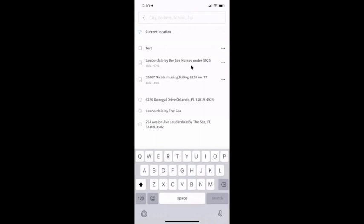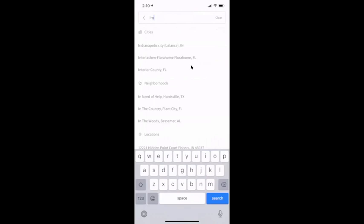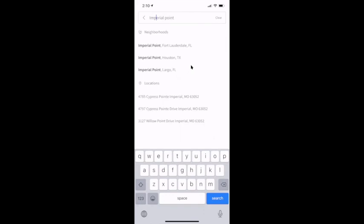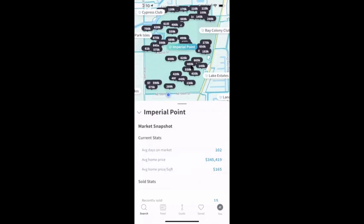And if you know a neighborhood name — I already told you I'm next to Imperial Point — I can start typing in the neighborhood name too. This is something the other apps can't do. So if I start typing in Imperial Point, it will show me right here: neighborhoods — Imperial Point in Fort Lauderdale, Florida. And I just jumped from Chicago back to my neighborhood.